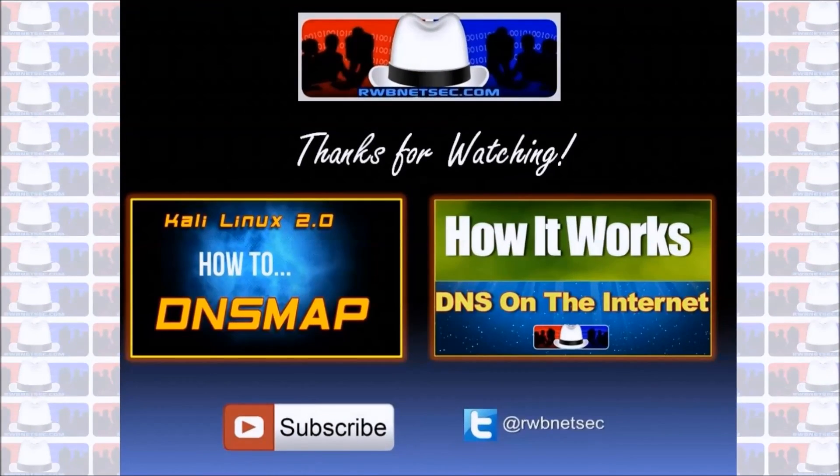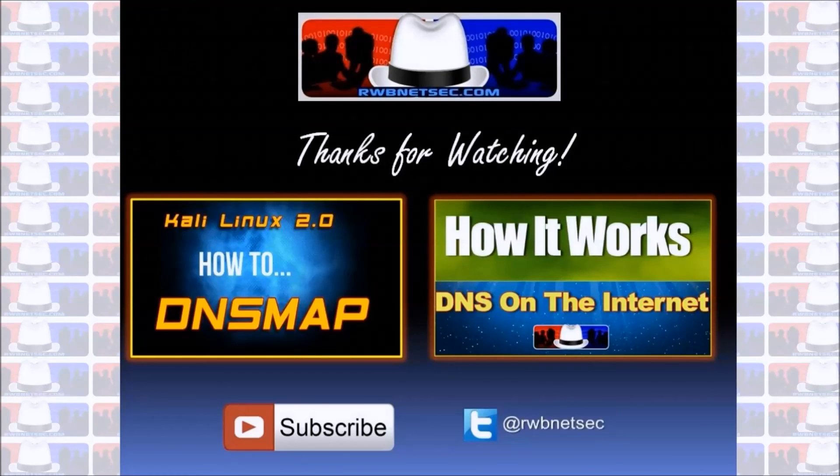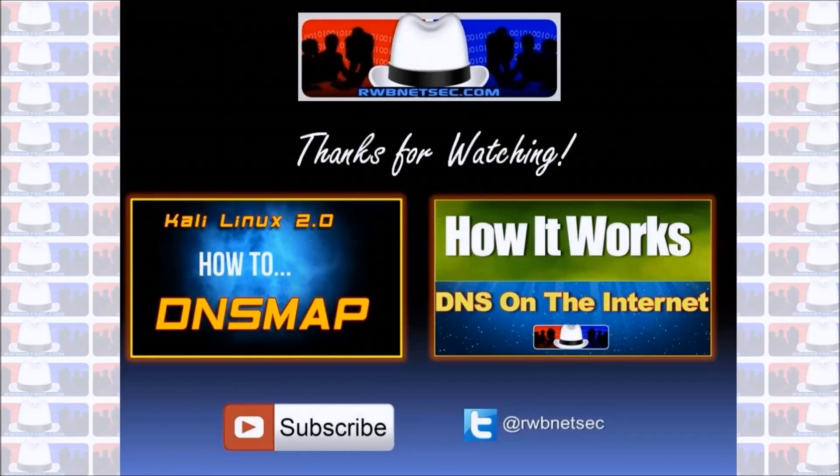So I hope you guys enjoyed the video. If it's your first time here I would love if you subscribe to the channel and share it out with all of your friends.